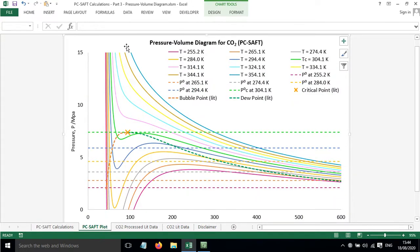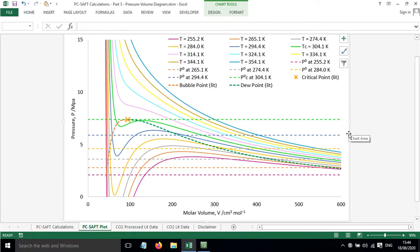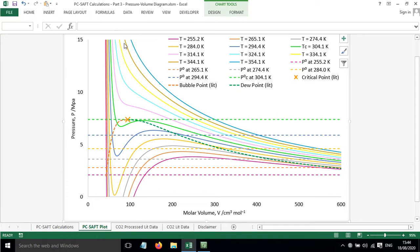We can see now that we've got these curves that show how the pressure varies with the molar volume of the system. Above the critical point, we just have this behavior here, nothing much interesting happening.